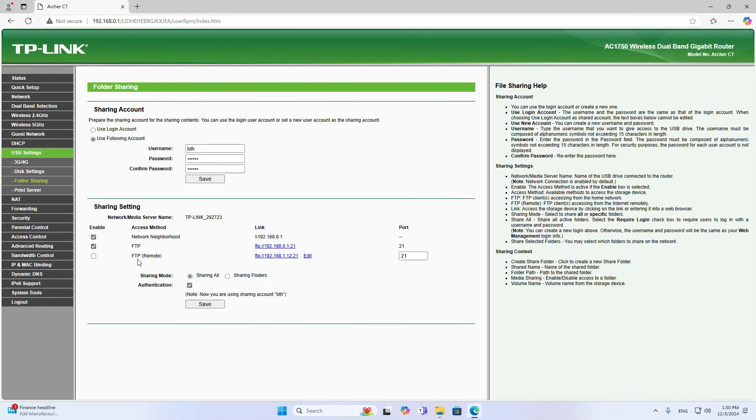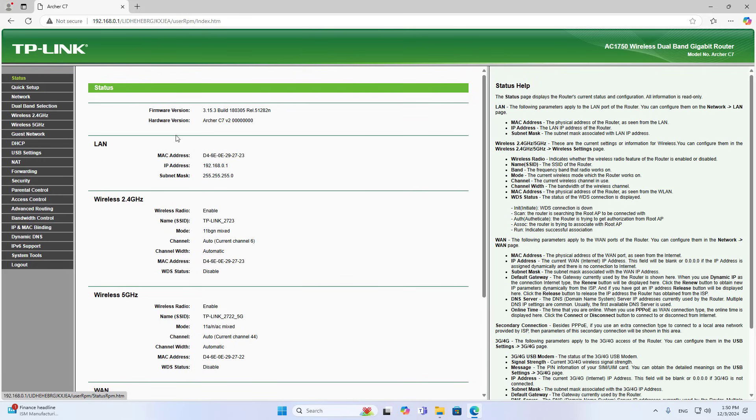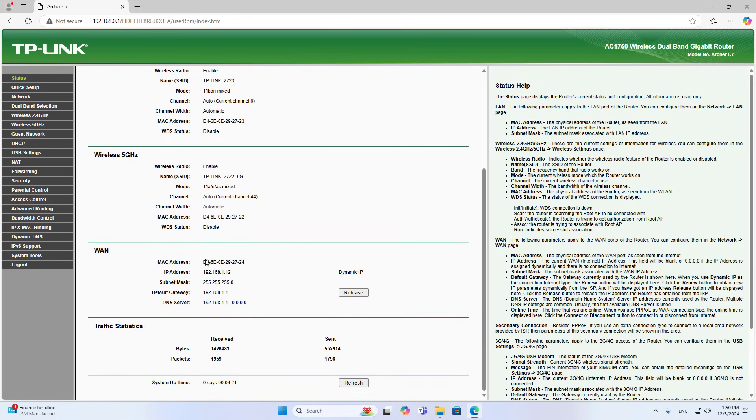You can not only access the network storage server in the internal network but also access it remotely. You just need to enable the FTP service using an external address.